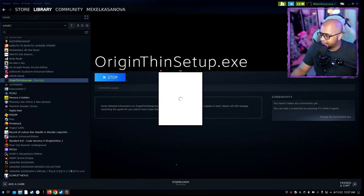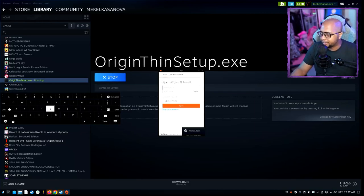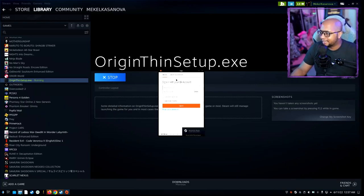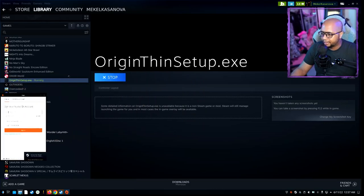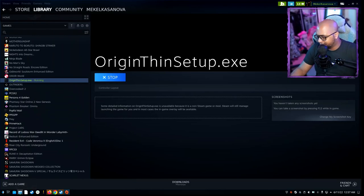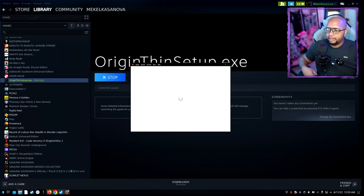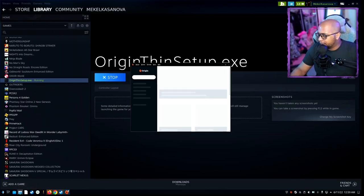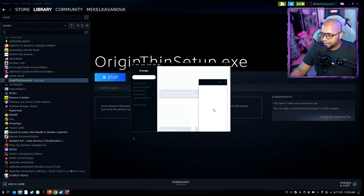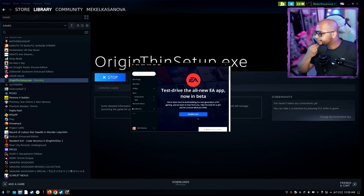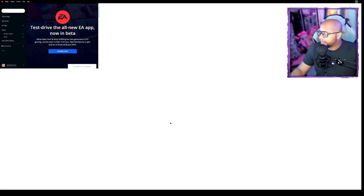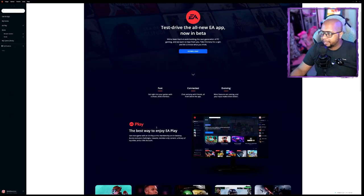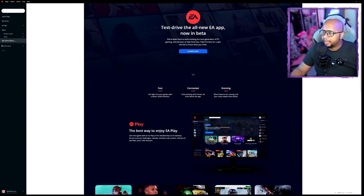Once it's done with the installation, it's going to ask you to sign in. So I'm going to sign into my Origin account. Now that I put in my information, it should start the process of getting me fully logged in.